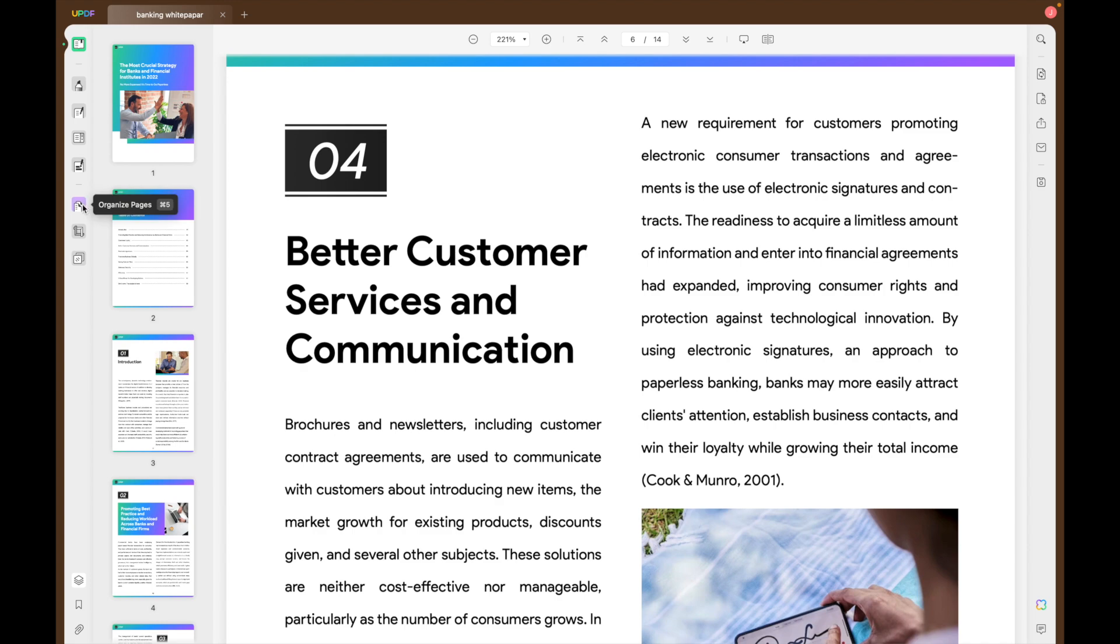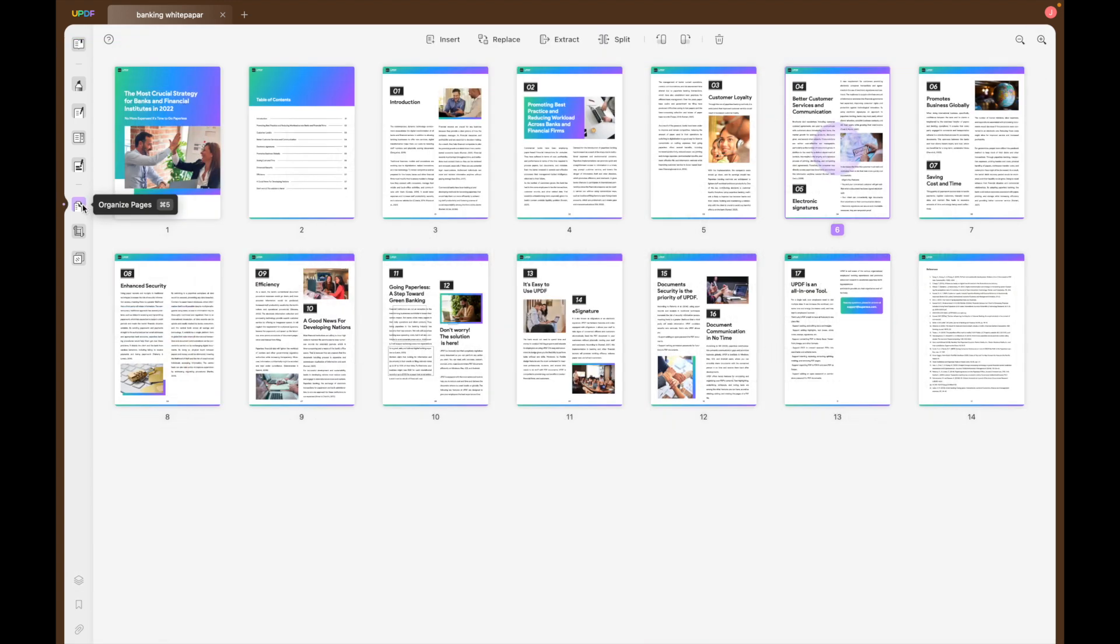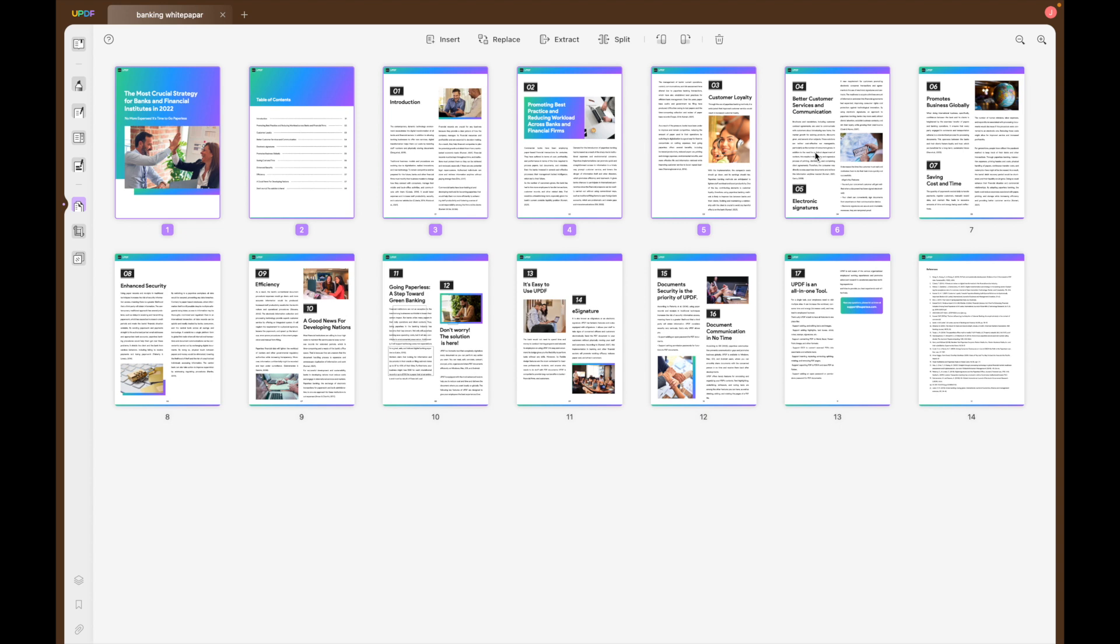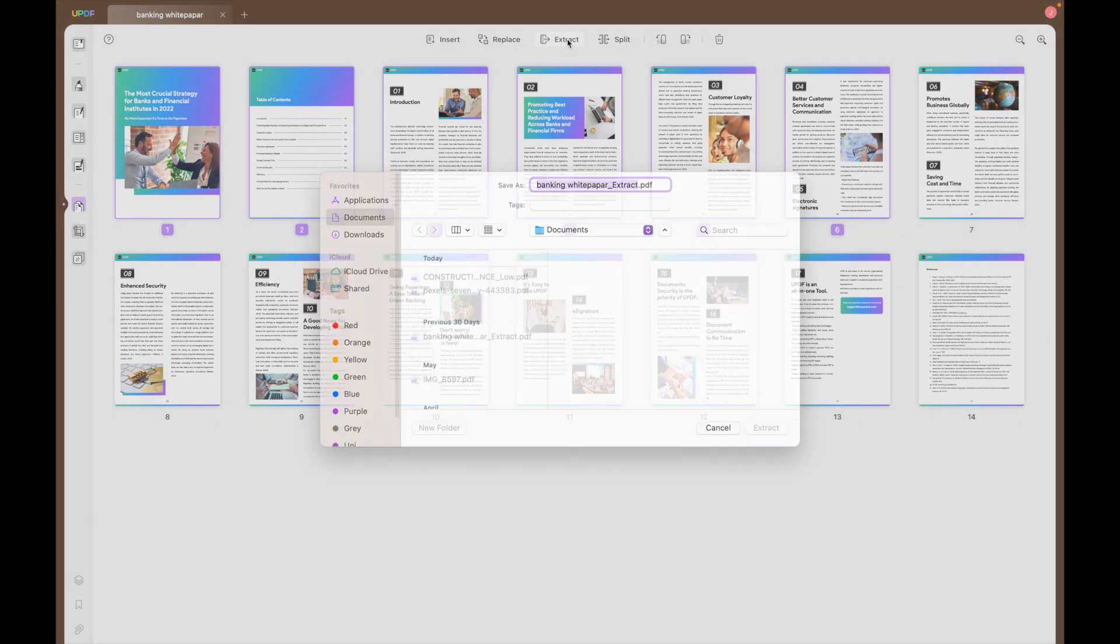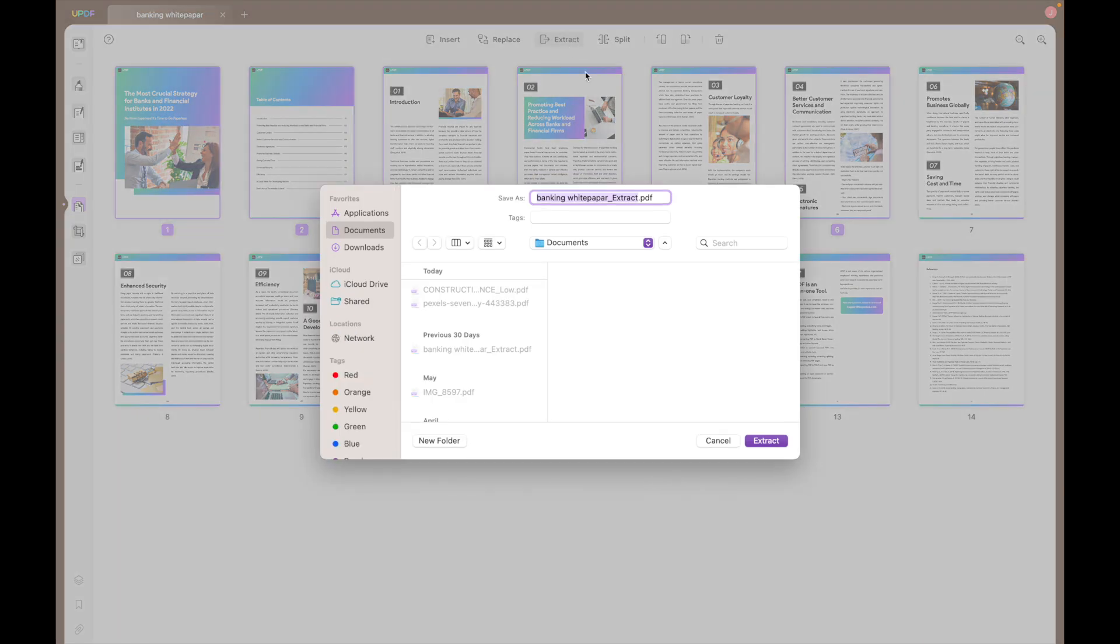To extract pages using UPDF, go to organise pages and then select the number of pages that you would like to extract and then simply press extract.